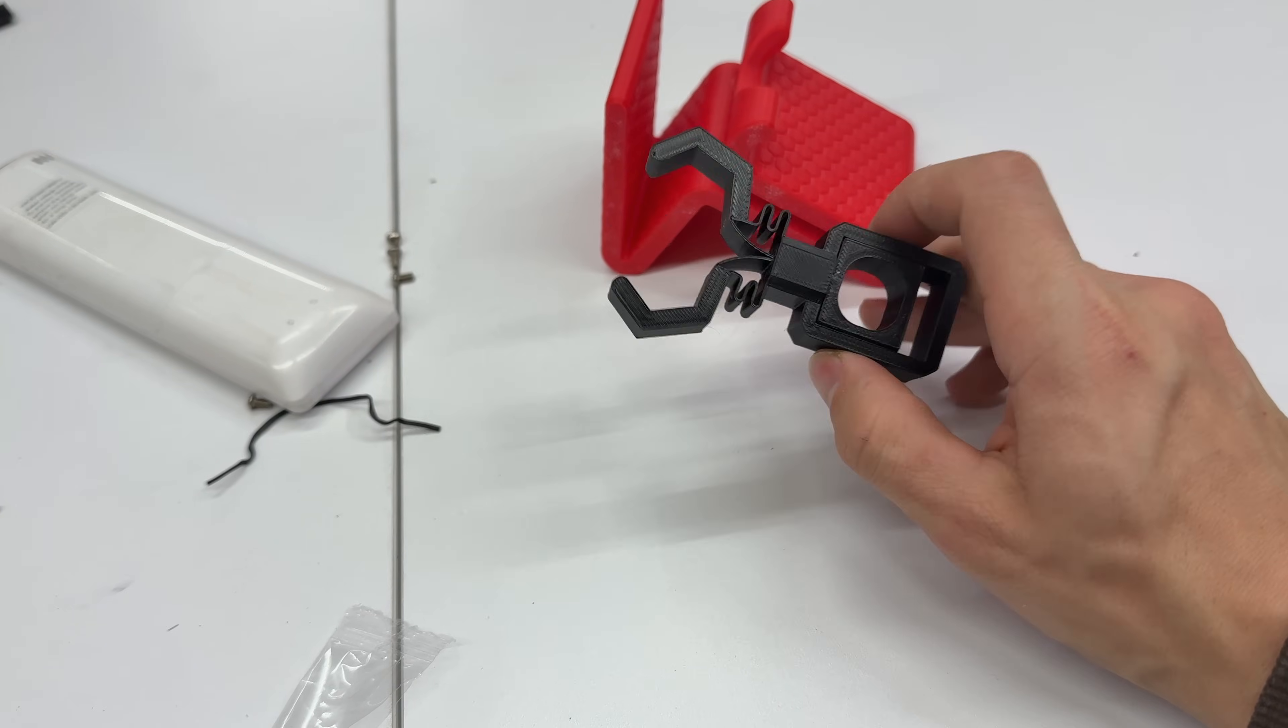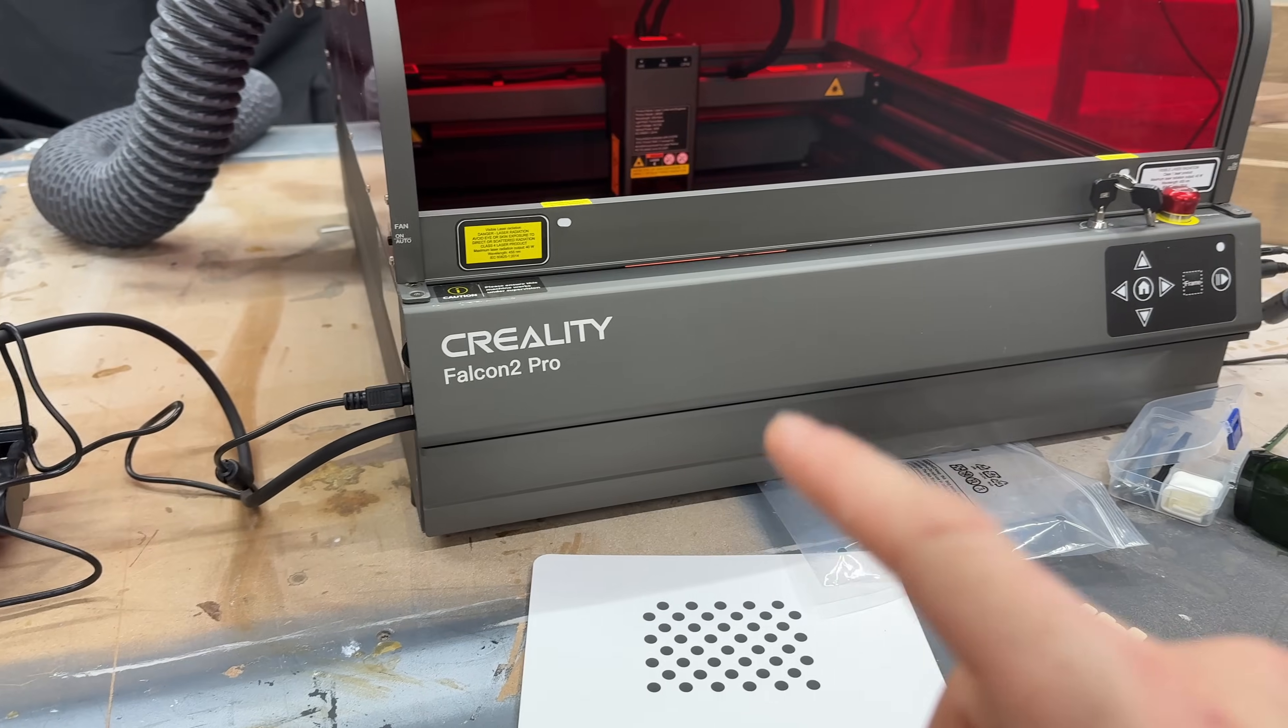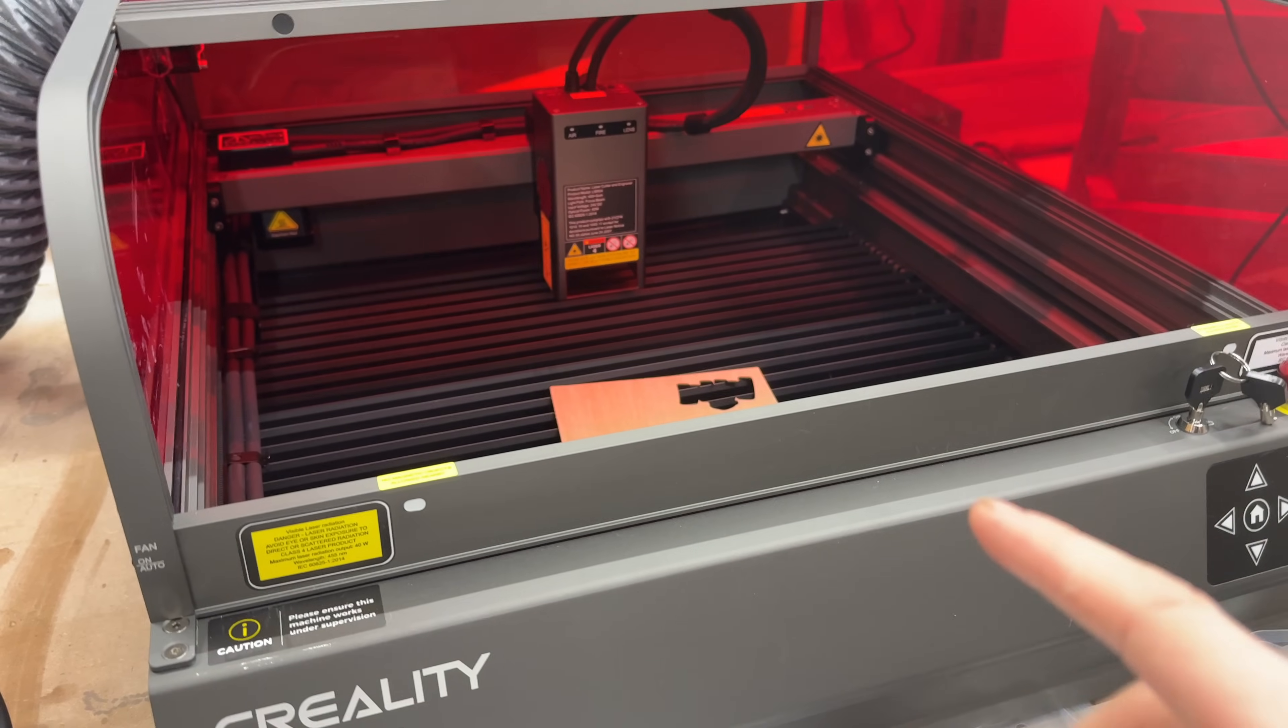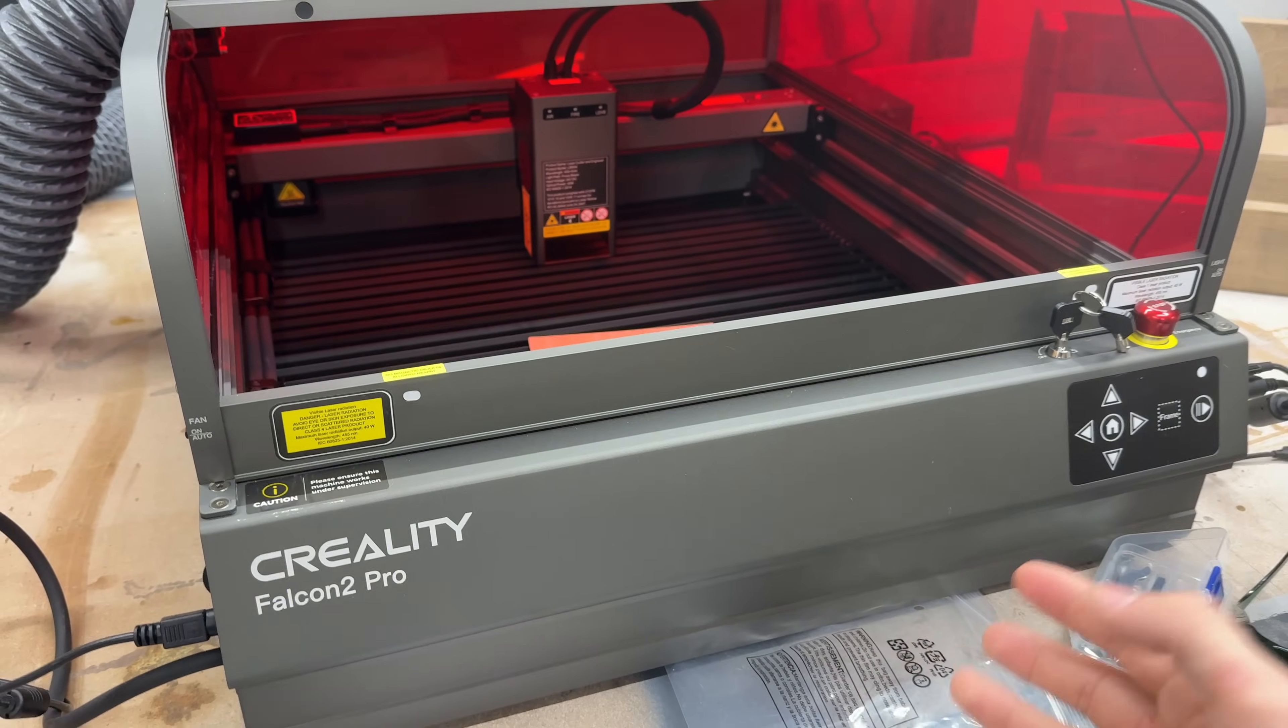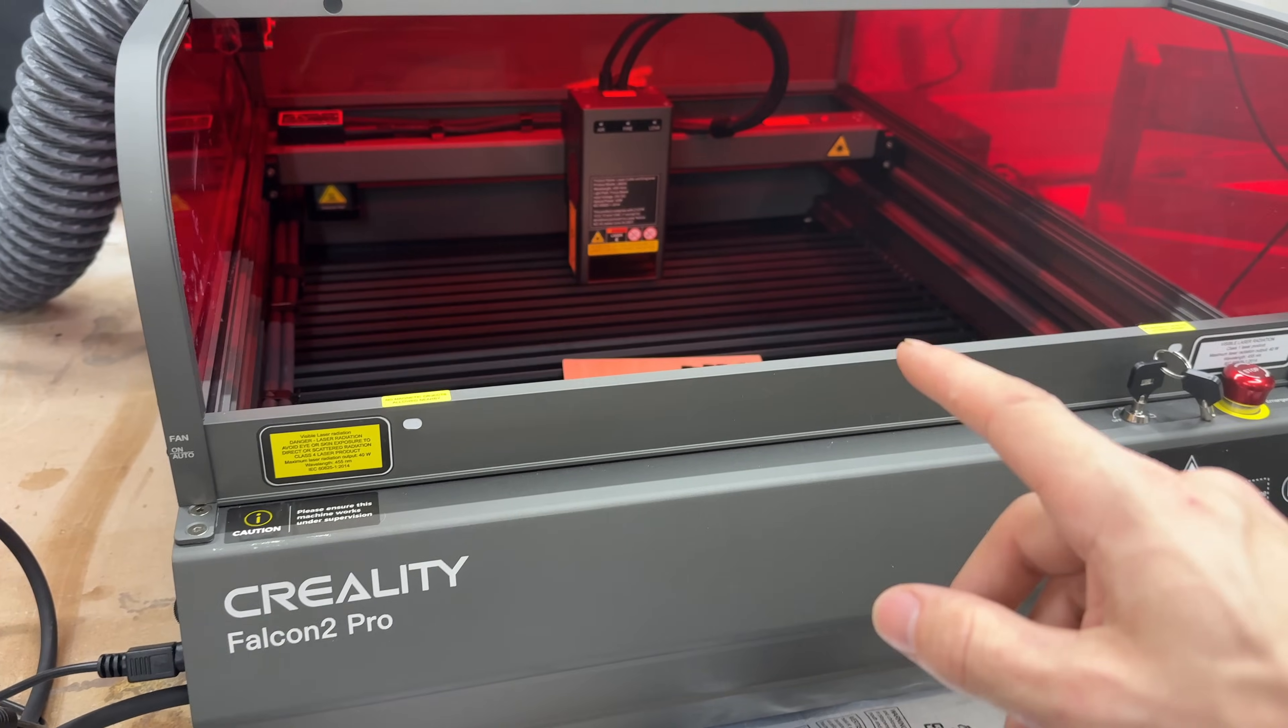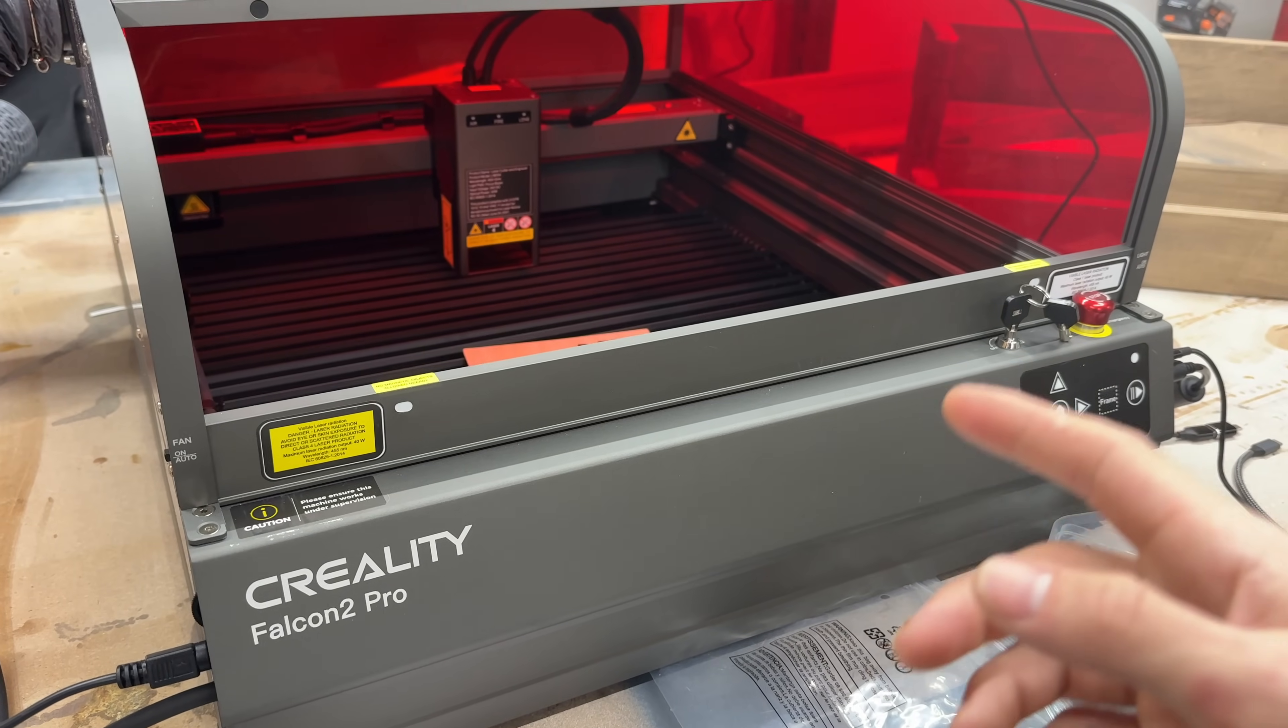And Creality also sent me over their Falcon 2 Pro 40-watt laser engraver cutter machine. It's a mouthful. So I'm going to be doing a couple videos with this thing in the shop. I've had a couple different laser engravers in the past from diode and CO2, so you'll have to check out some of the videos on this when they come out.